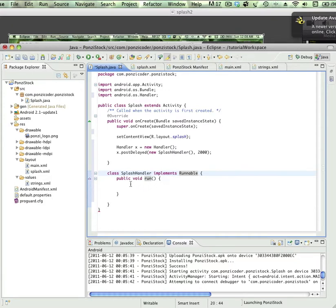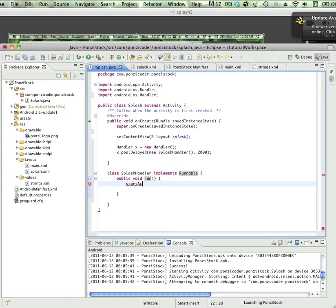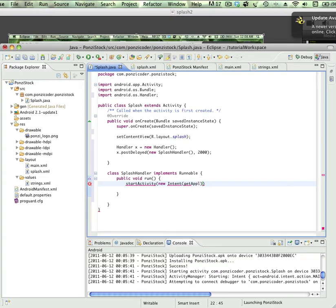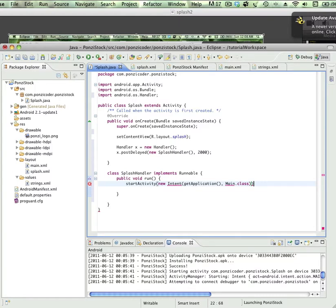We're not going to talk about what public void run is, but we are going to talk about this thing called start activity. We're going to create a new intent, and that new intent is going to point to a main class file. Put our semicolon there.